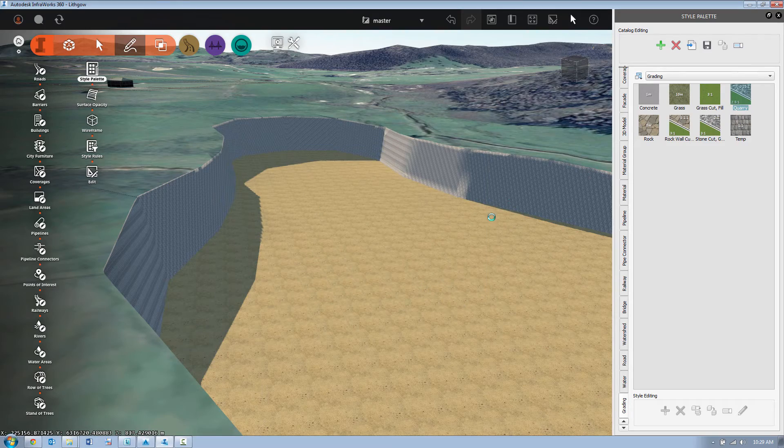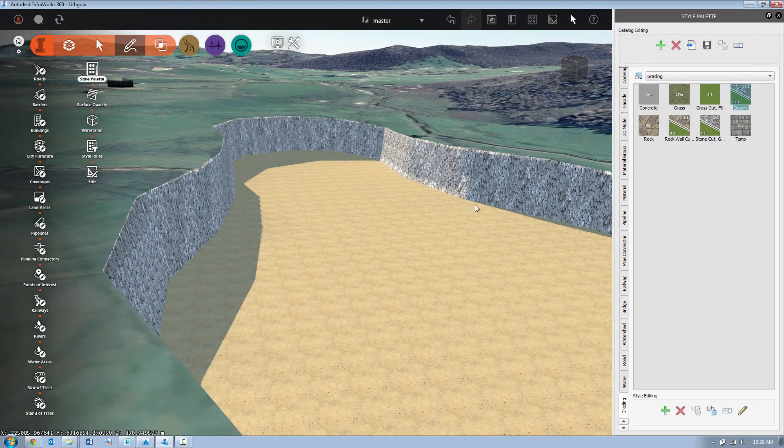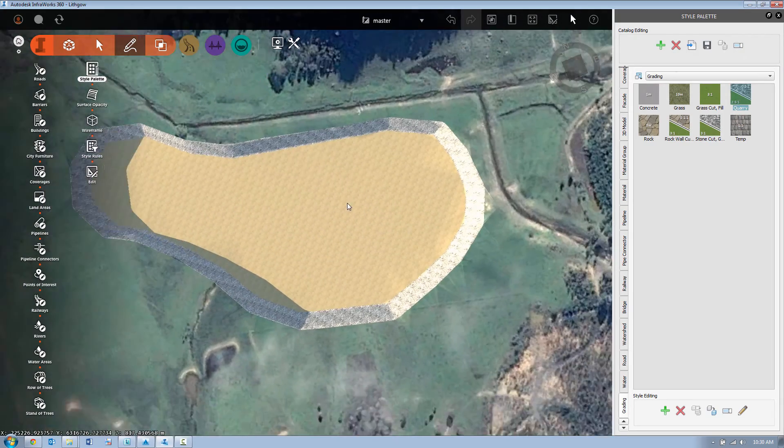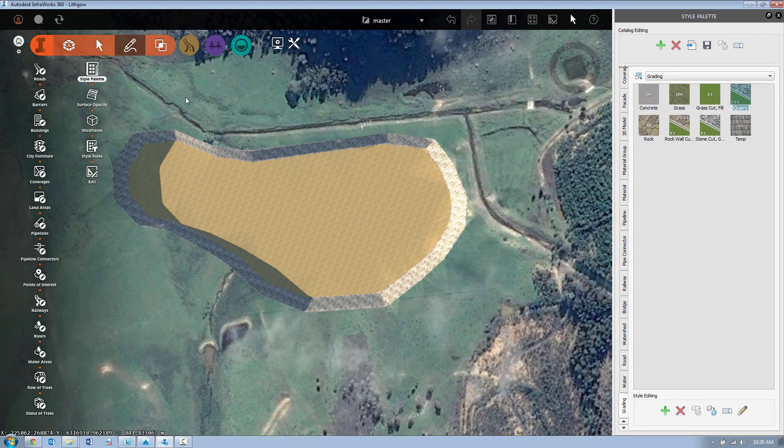And we'll repeat the process for the quarry walls in this case just to improve the appearance.